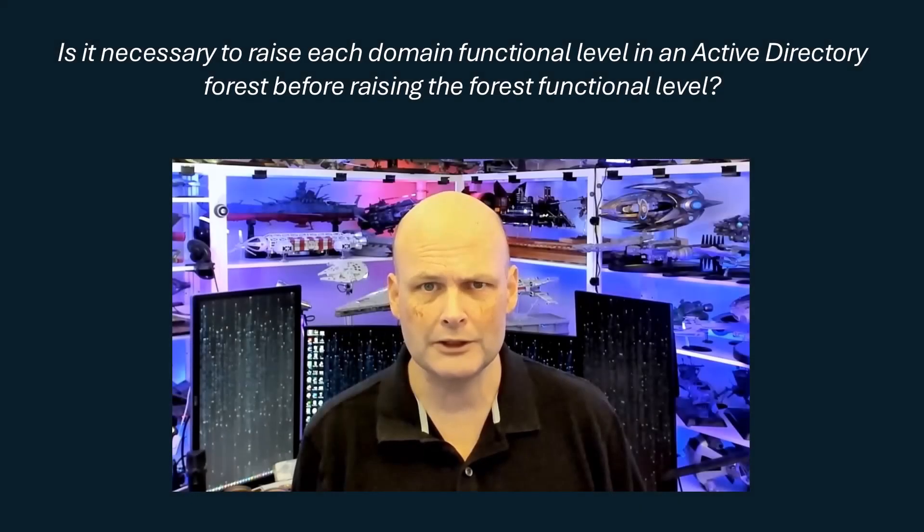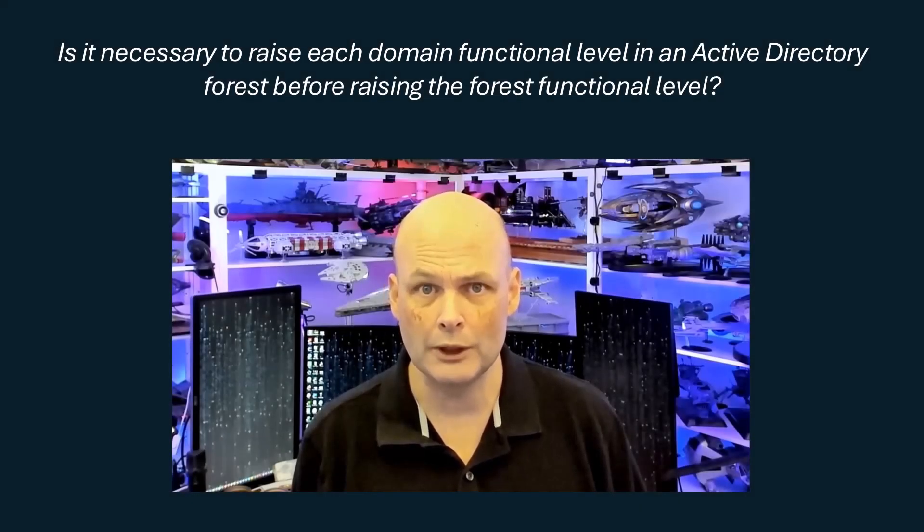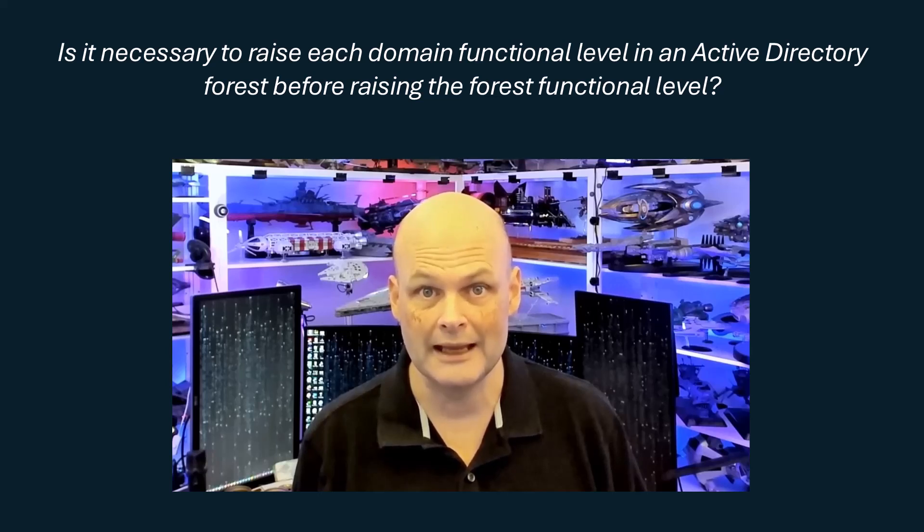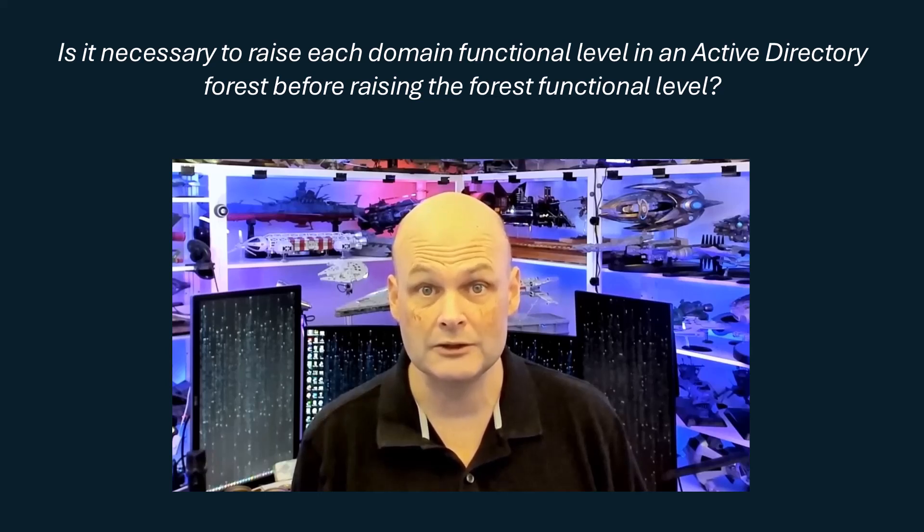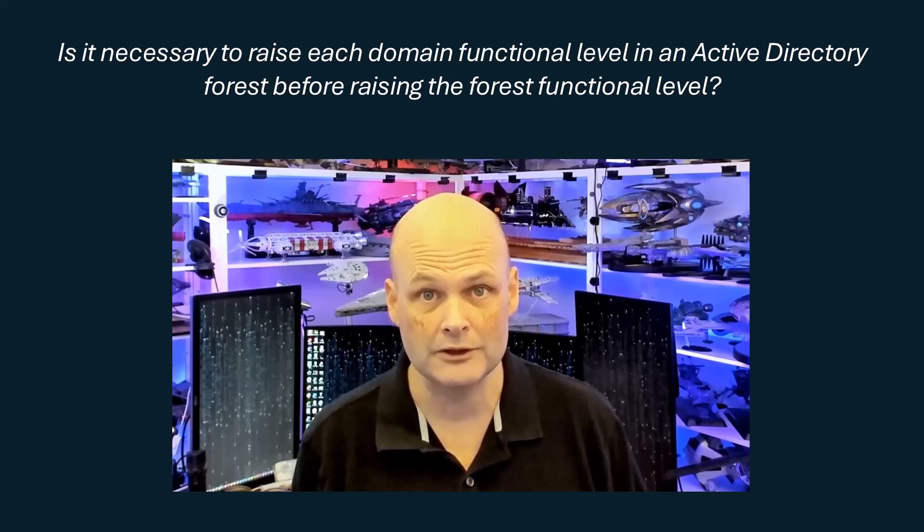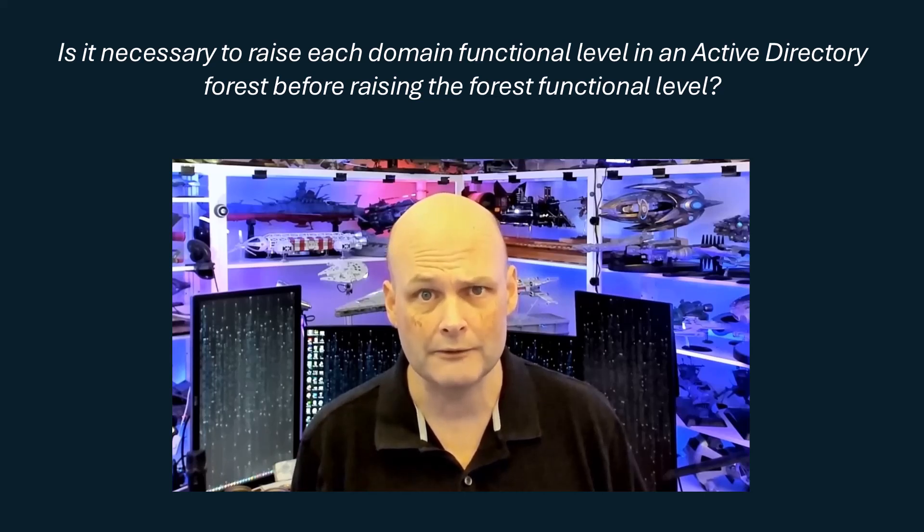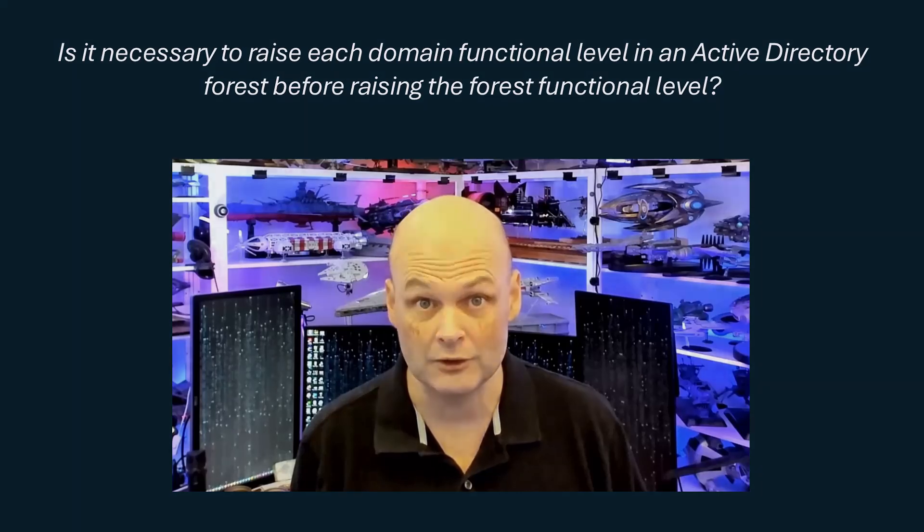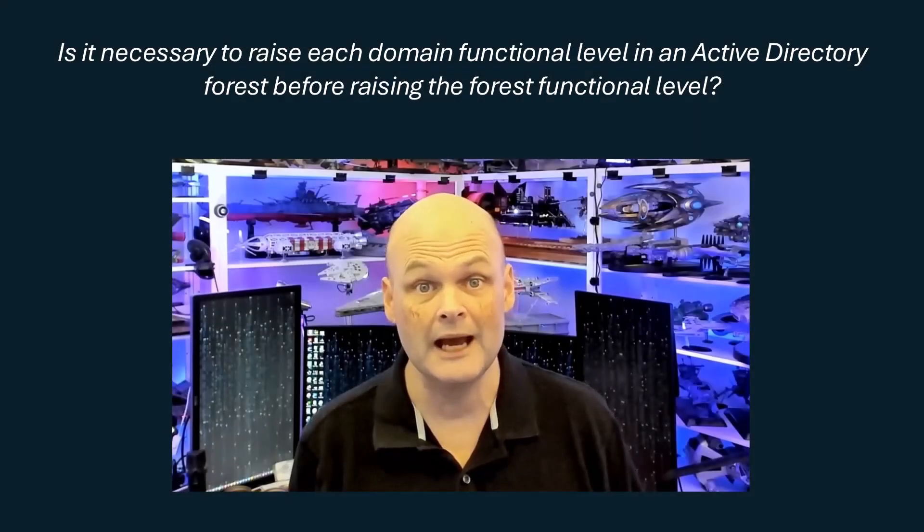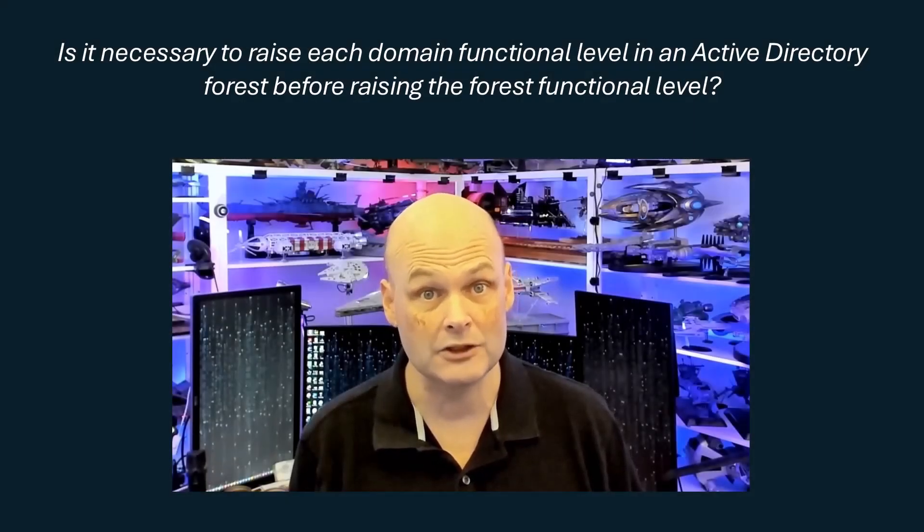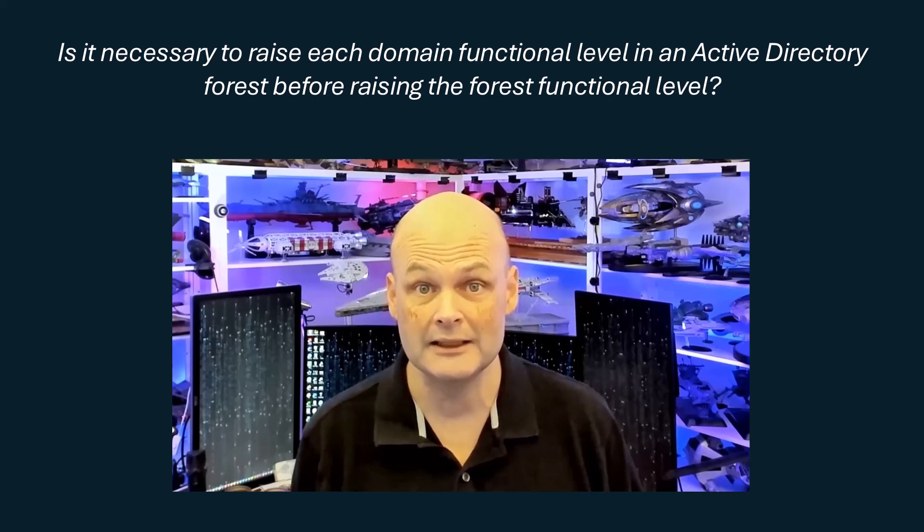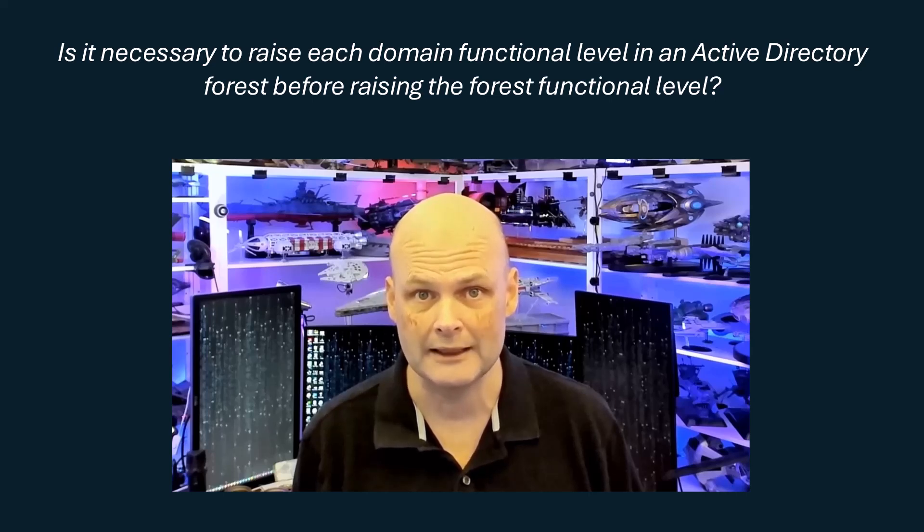I was recently talking with a colleague about Windows Server 2025, and he assured me that he'd just raised the forest functional level without touching the domain functional level. I asked him how he'd made that determination, and he said he'd done it in his single domain lab.